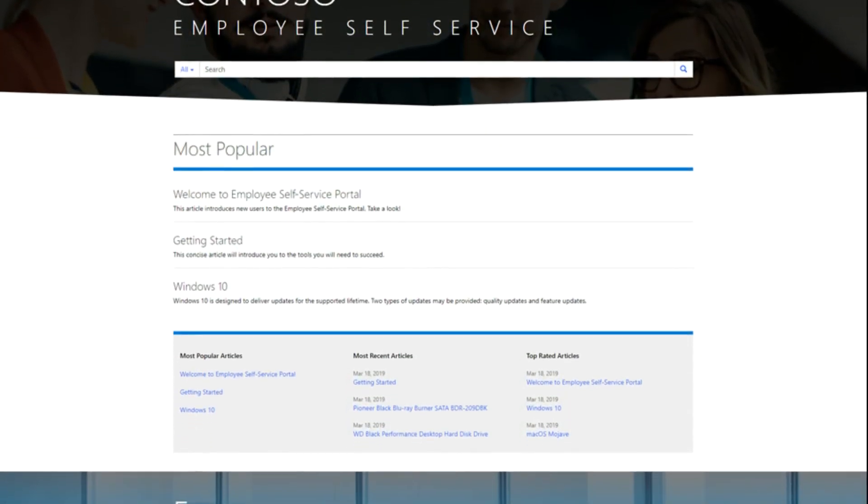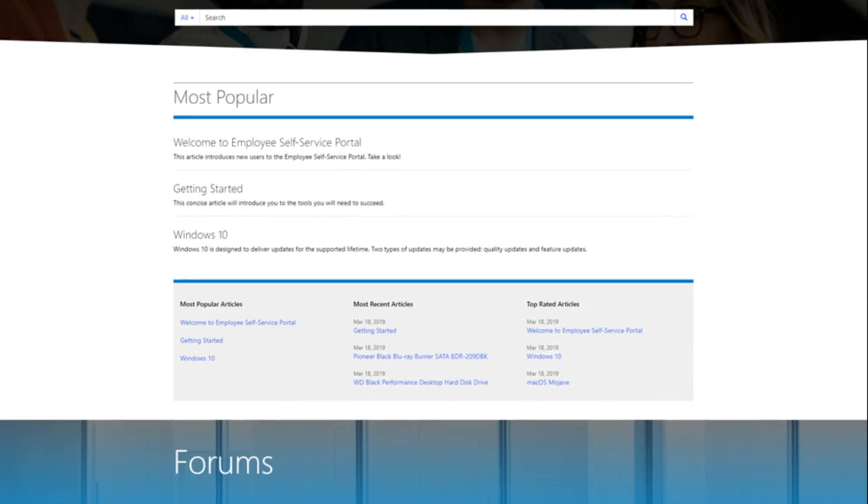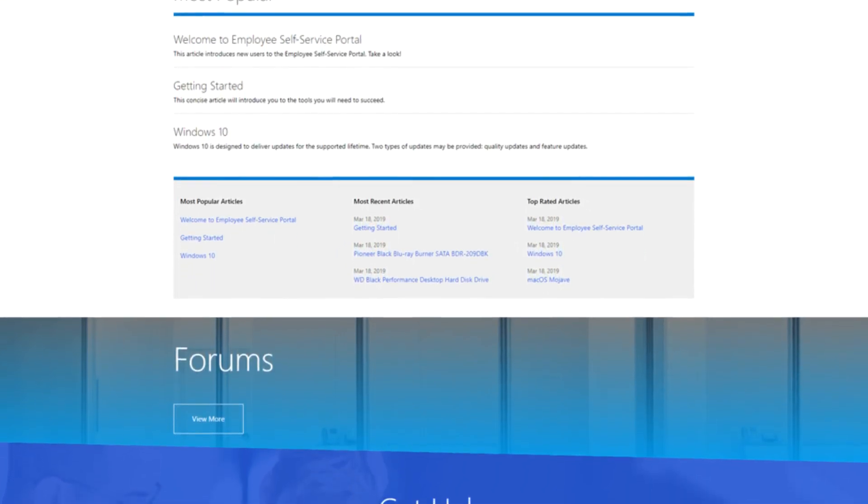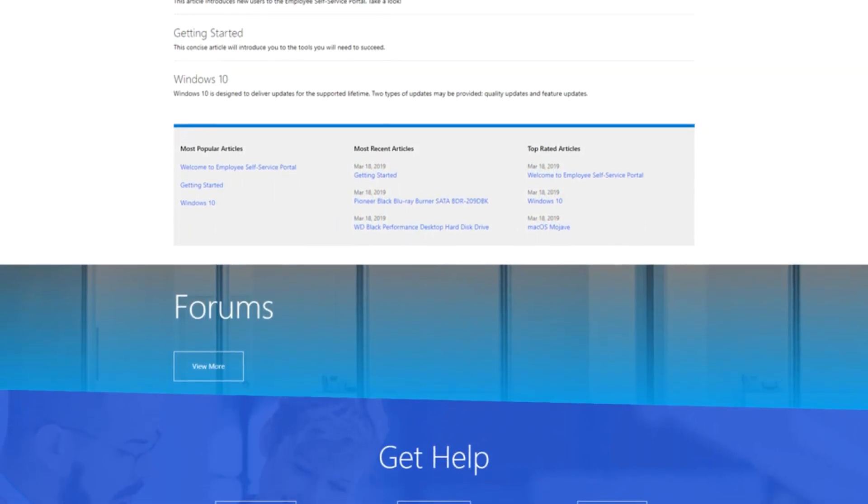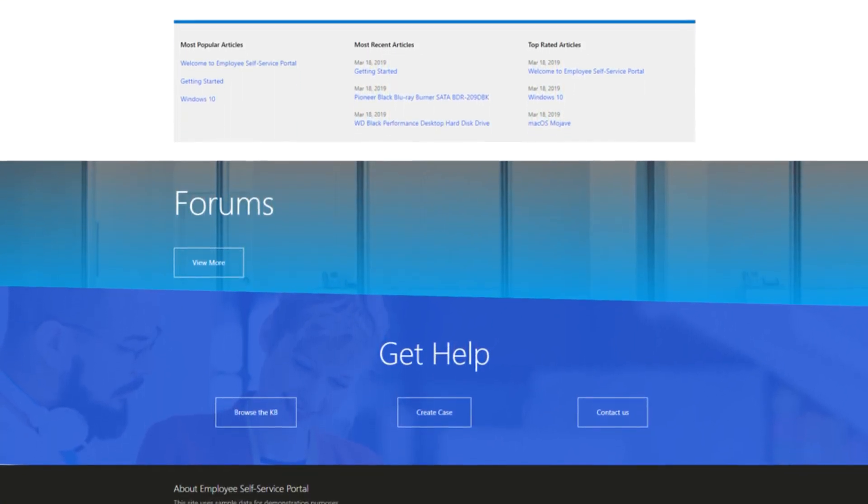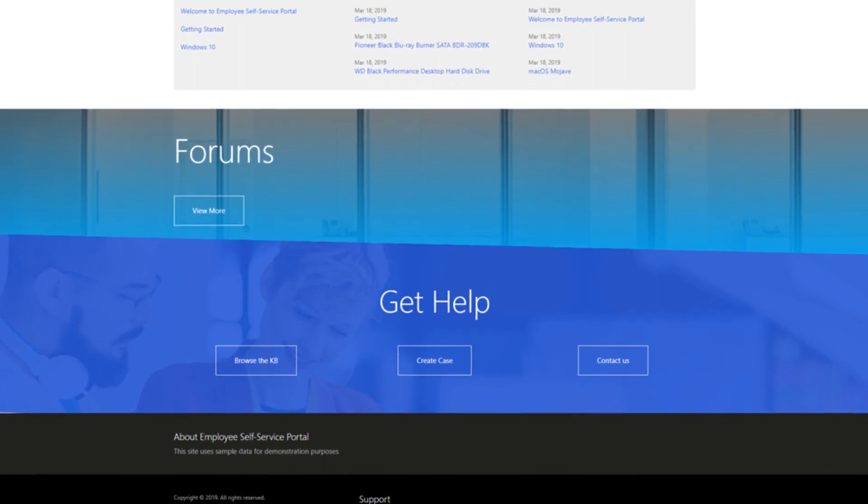The Employee Self-Service Portal offers some of the features that are common to the other portals, including discussion forums, knowledge base, and helpdesk.